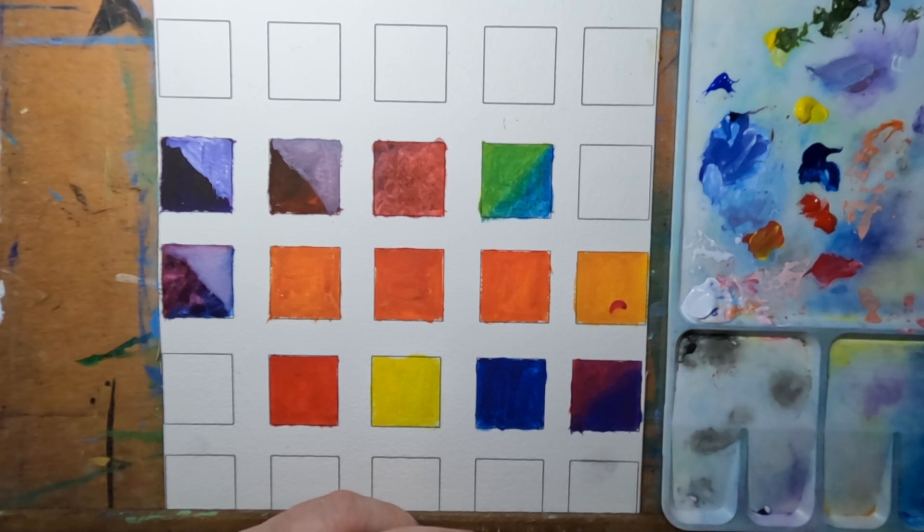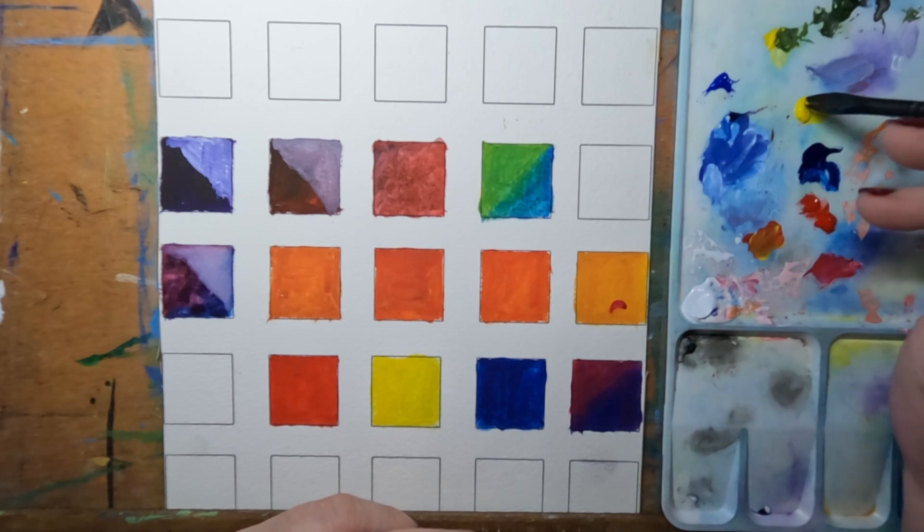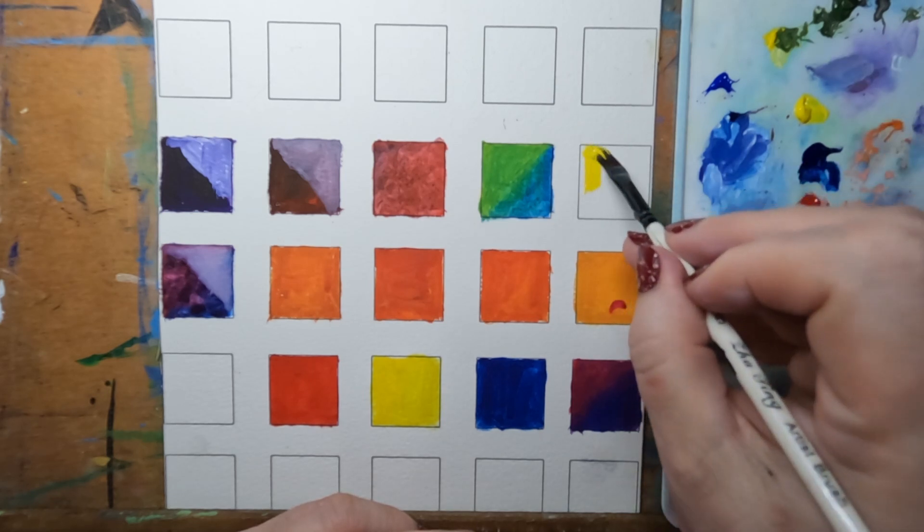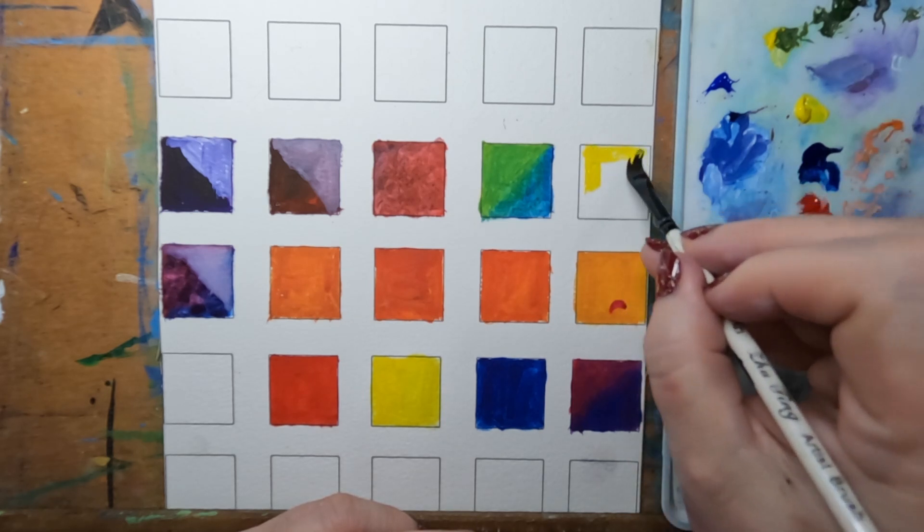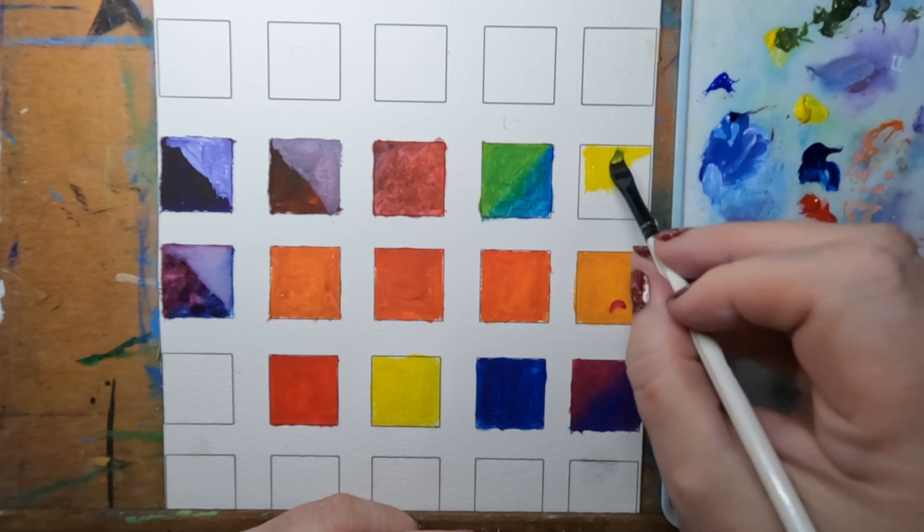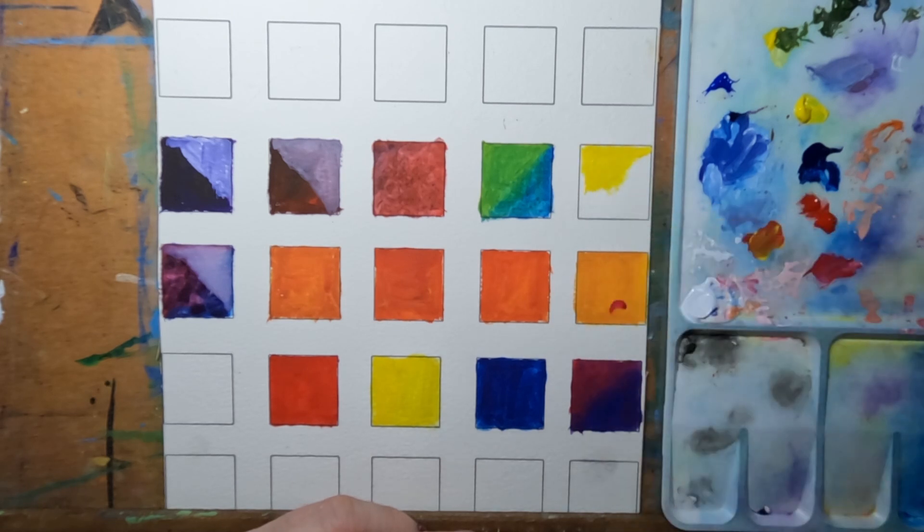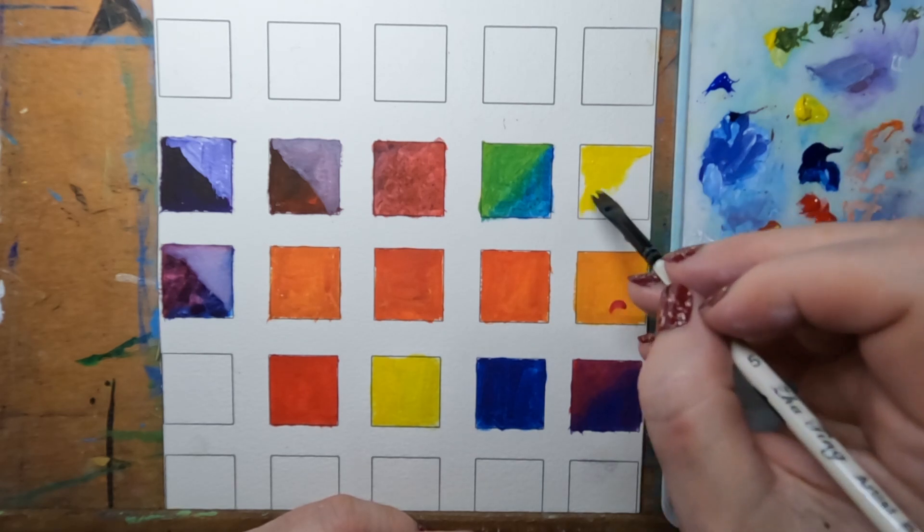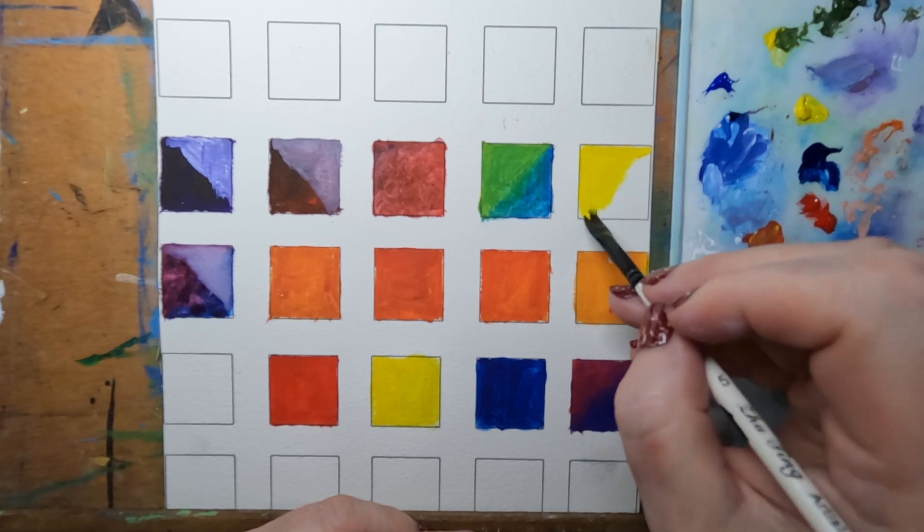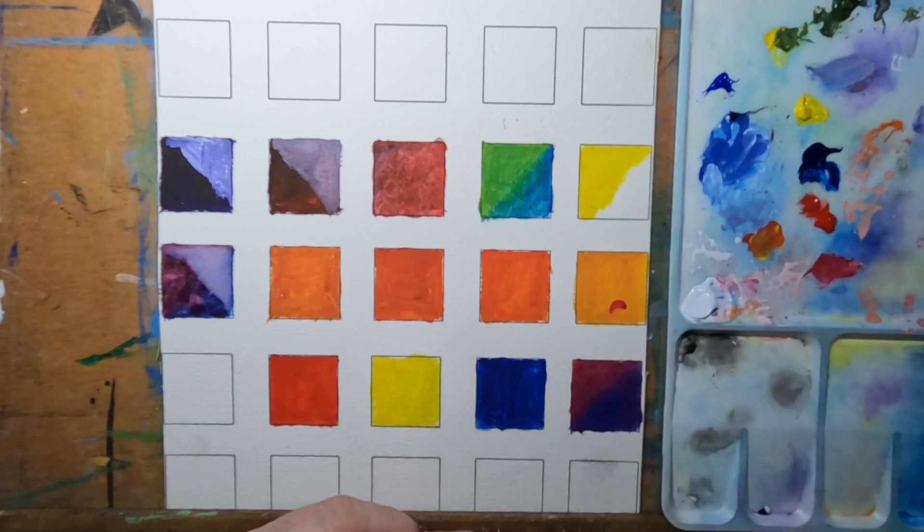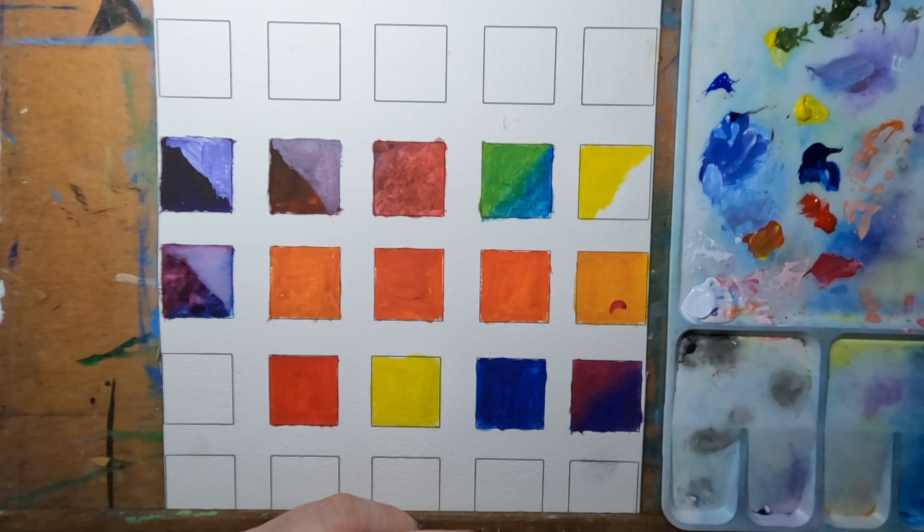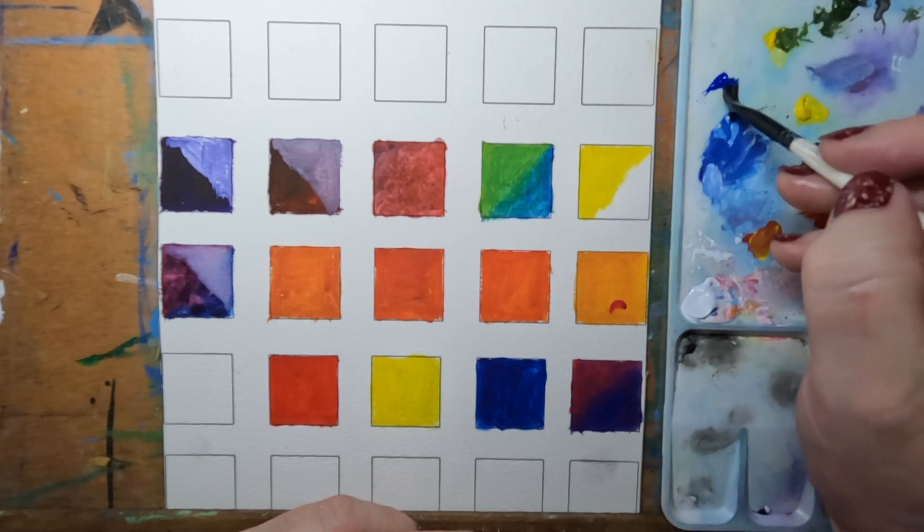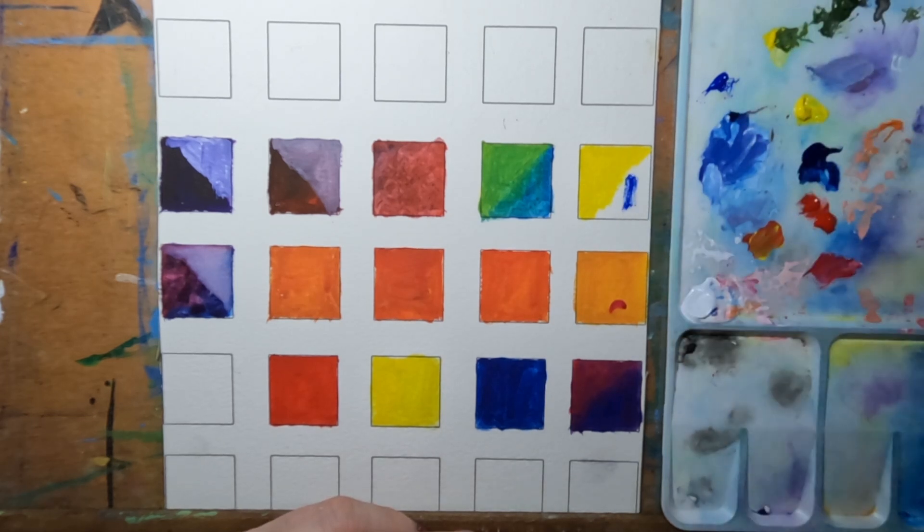And the cobalt blue. It's an even better purple. I'll just set that dry. Pop up here and make a green, mixing with the yellow and the cobalt blue.